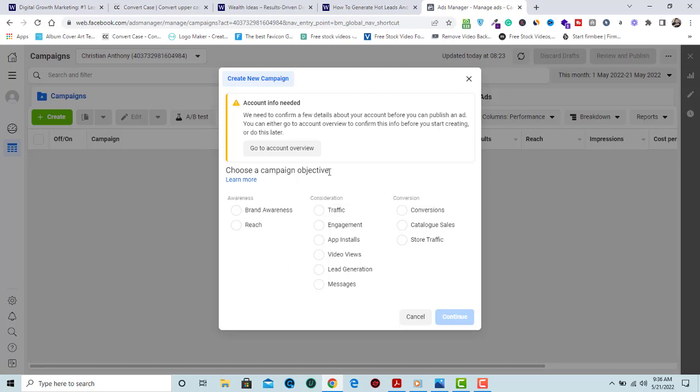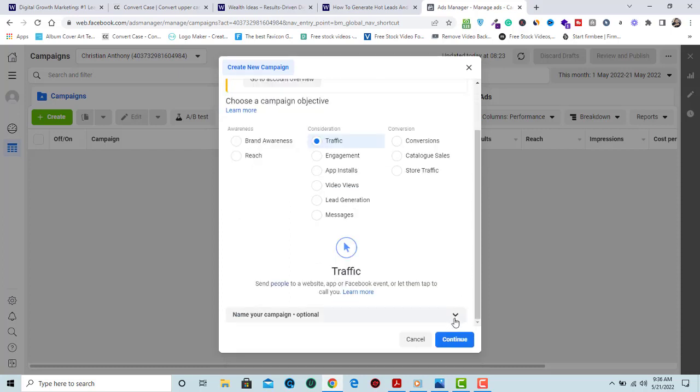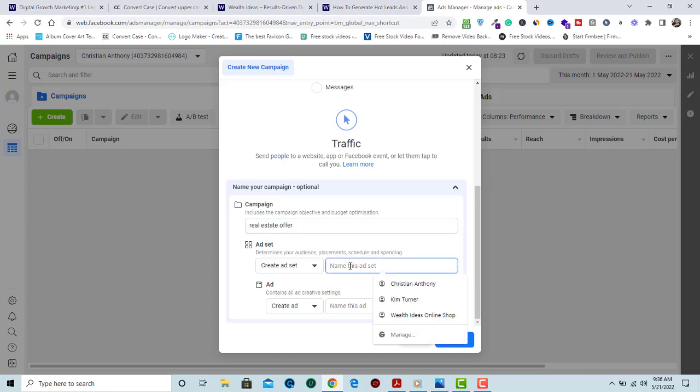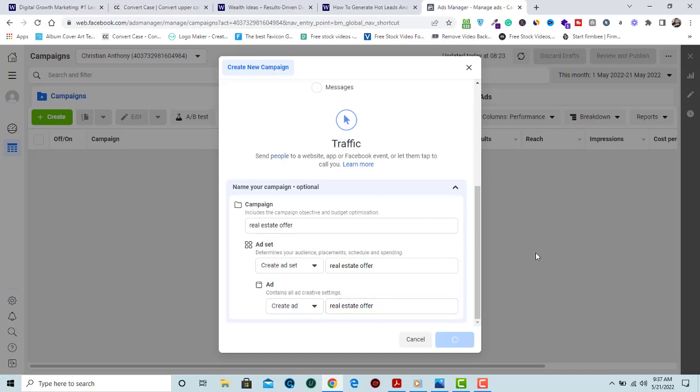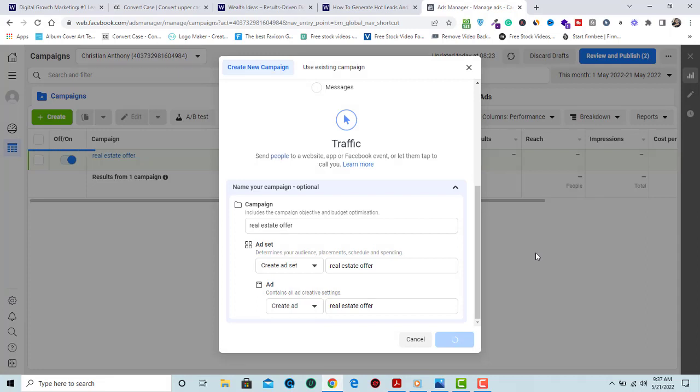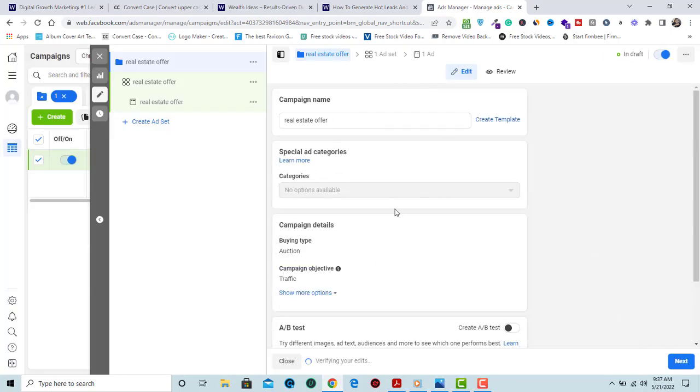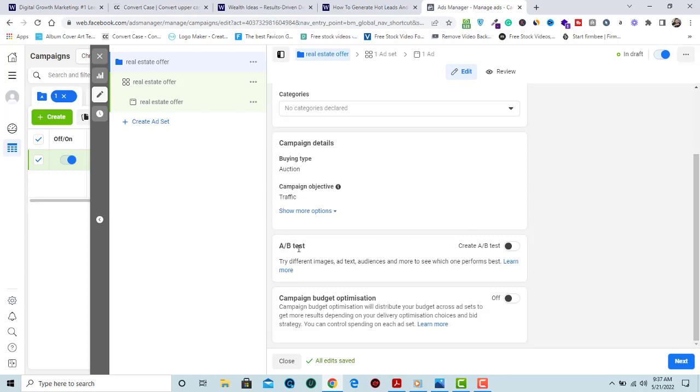Click on traffic, scroll down, and name your campaign Real Estate Offer. Make sure you name your campaign, your ad sets, and your ads accordingly, and click on continue. When this loads, for beginners or some experts, if you are not interested in creating AB test or campaign budget optimization, you don't have any business here. Just click on next.